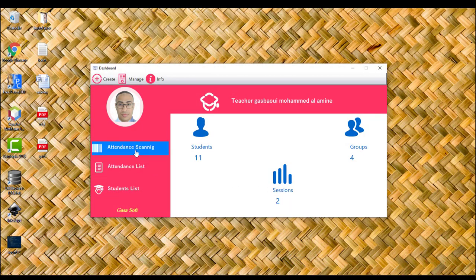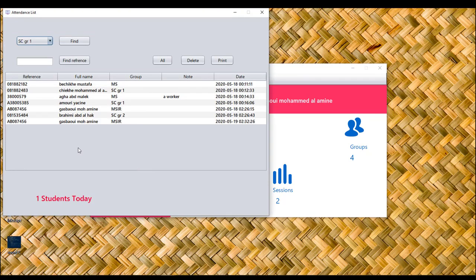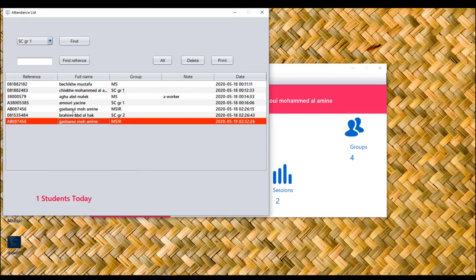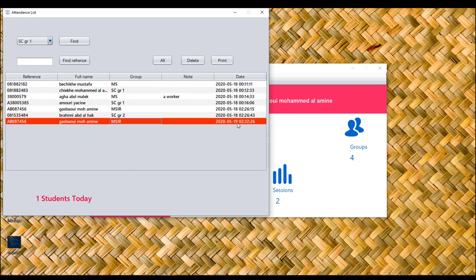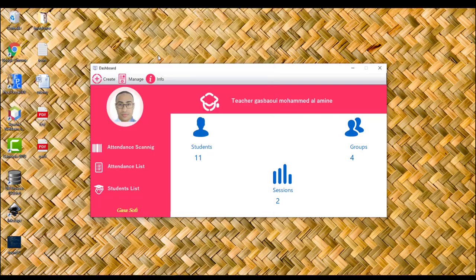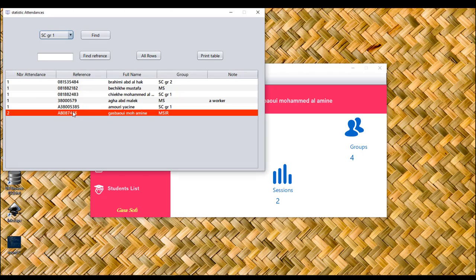We have two sessions in the attendance list. This student's name was attended on the 18th and 19th. Let's see the statistics attendance — as you see here, this student attended twice.